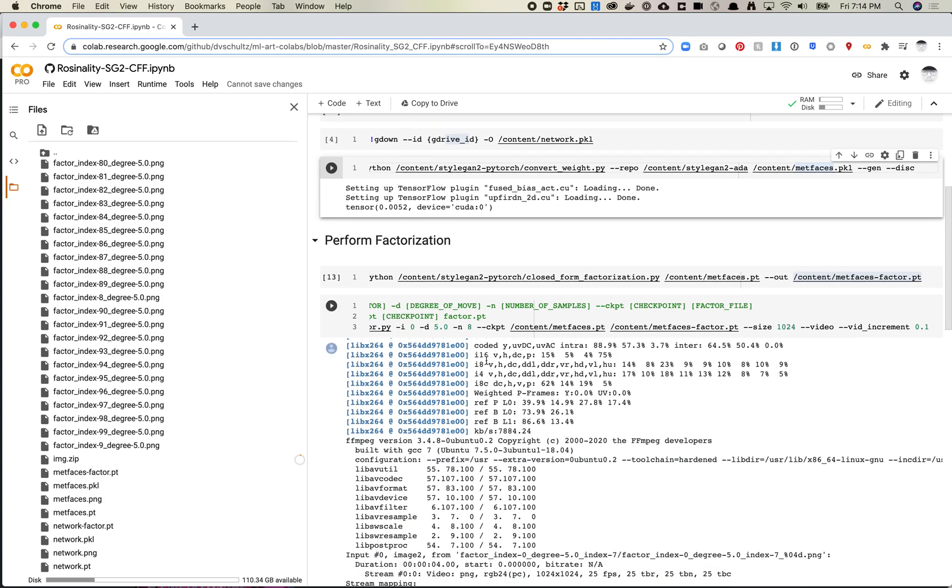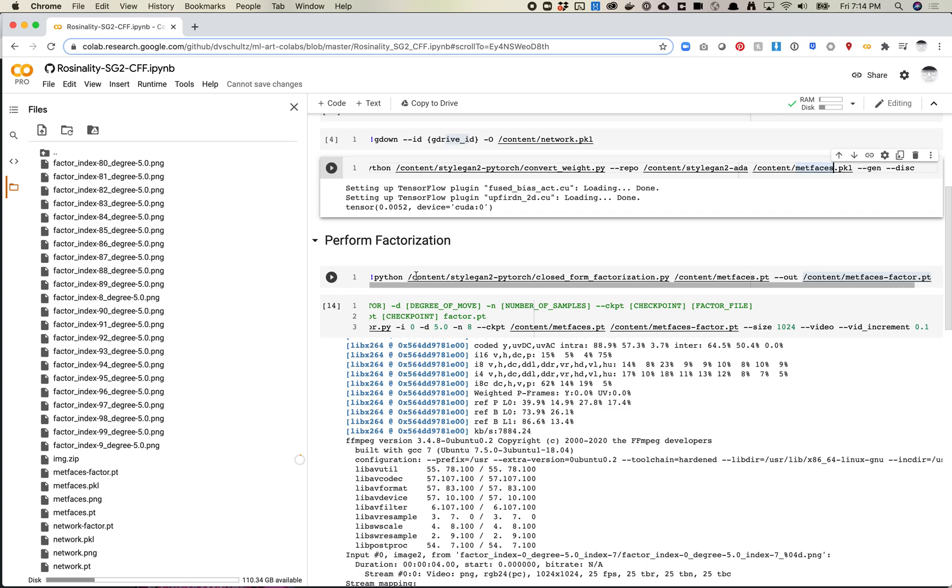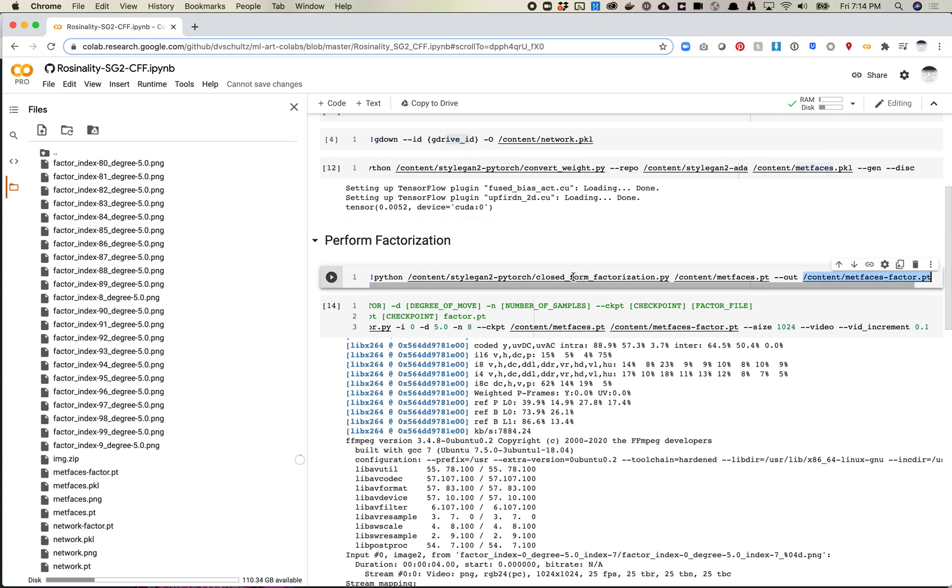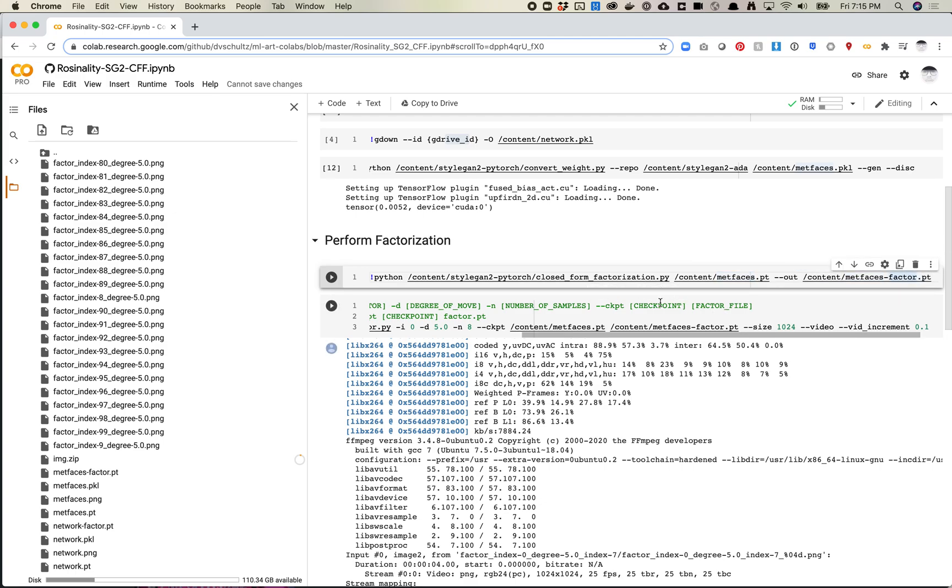Next, we're going to perform our factorization. The first thing you need to do is run this closed form factorization script, and you'll pass in the metfaces.pt file and then pass in where the factorization PyTorch file should be saved. This saves out the weights - it's similar to like a .npy file with a bunch of vectors in it. Make sure these are not the same name - you will overwrite stuff, and that will get pretty messy. Generally what I'm doing is just naming whatever my model name is and then dash factor to make sure it knows I'm getting the factorization weights out of that.